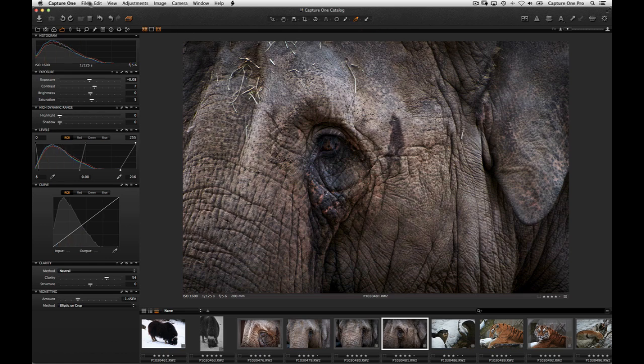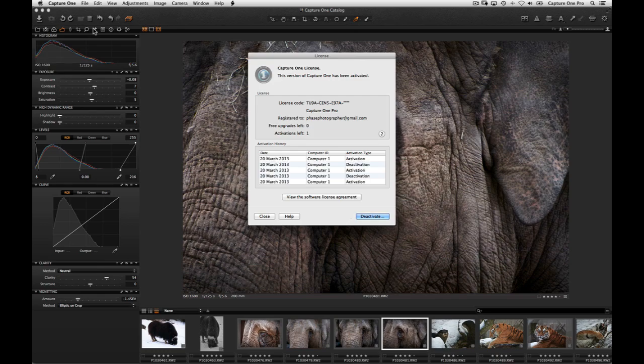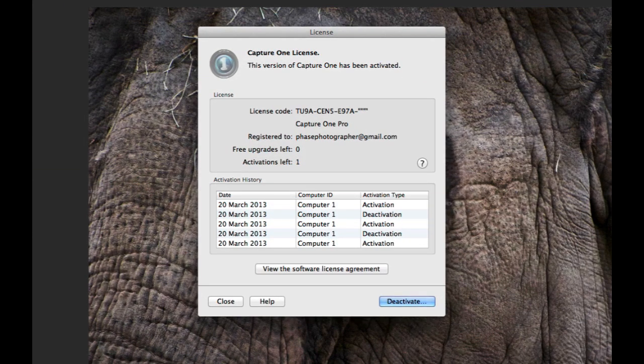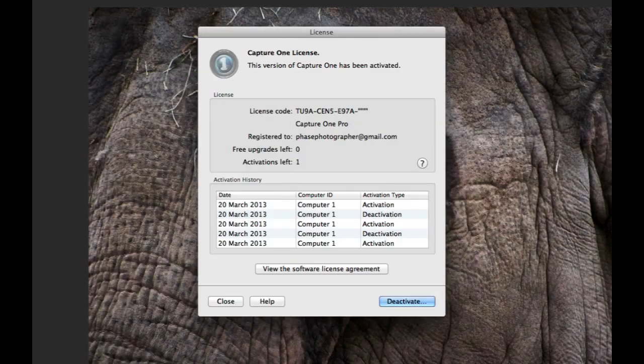To check the status of your activations at any time, go to Capture One License in the menu bar. Under License, you can see if you are running the Pro, Express or DB version of Capture One.